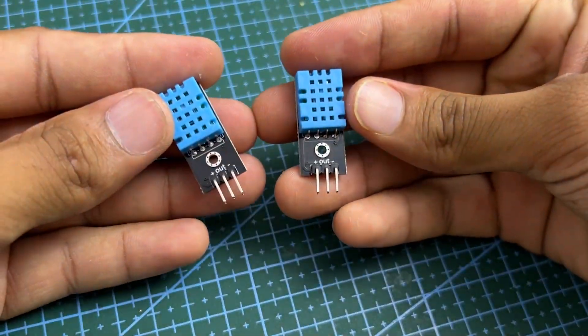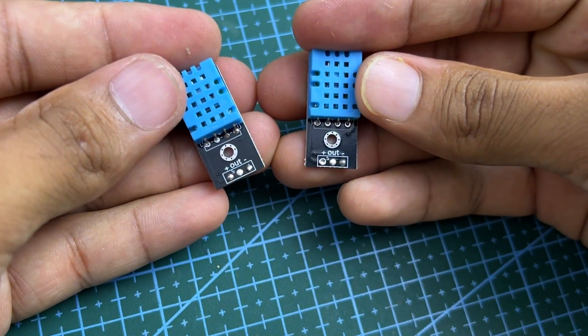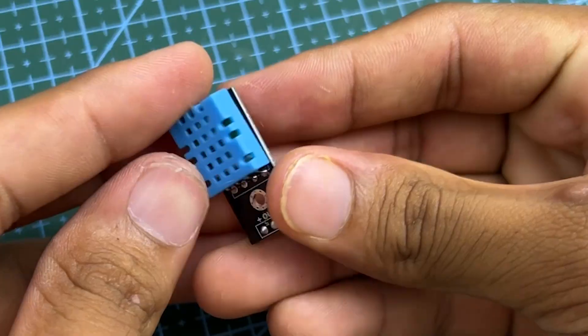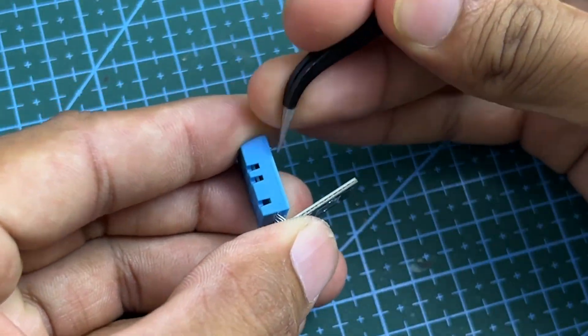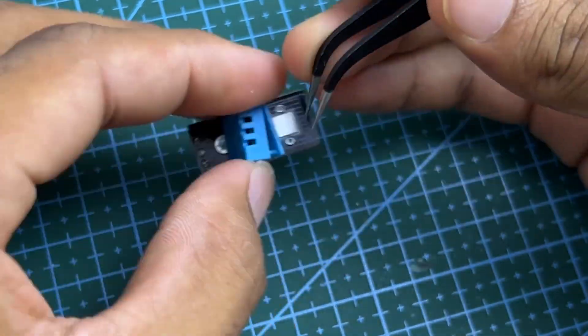Take two DHT11 sensor modules. Remove output pins from the modules. Remove the cover of one DHT11 sensor and place it in the airflow.